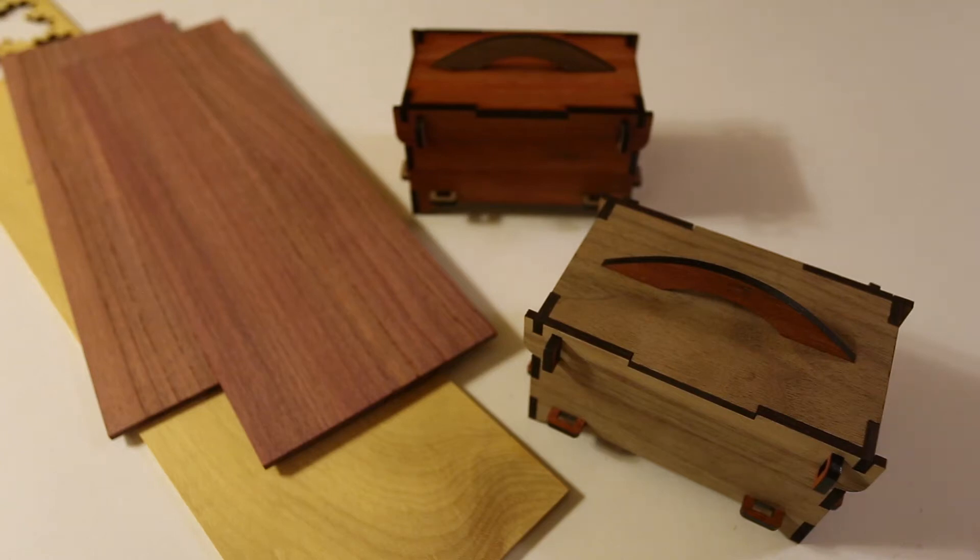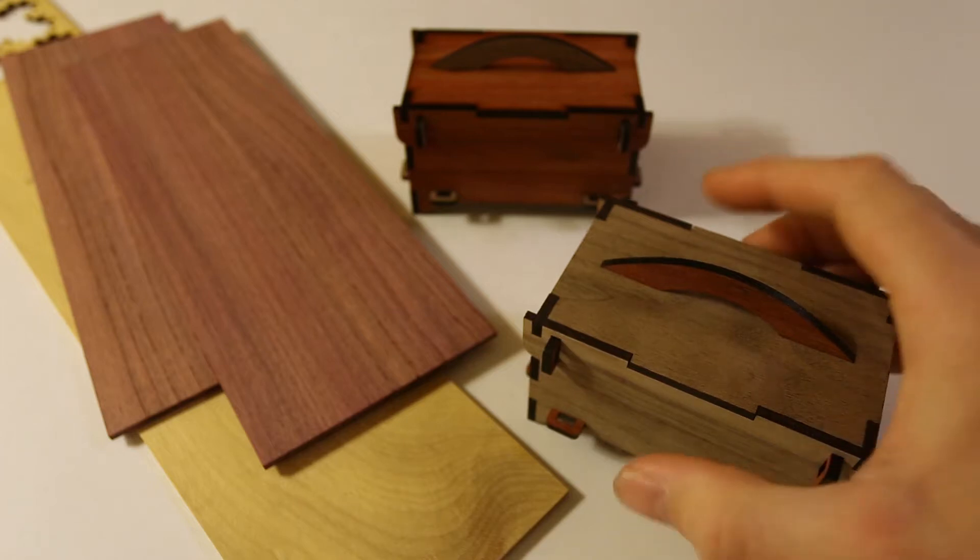Well, it's Christmas time again, so I have to come up with some cool gift ideas. For one person, I'm going to be making these little boxes.